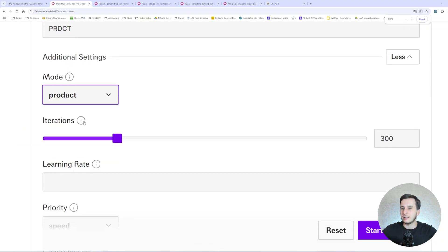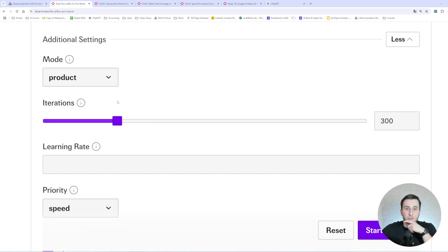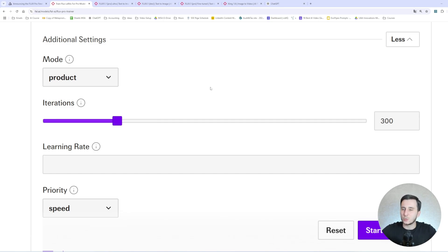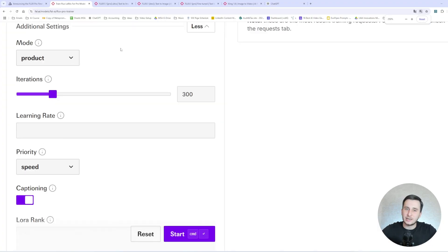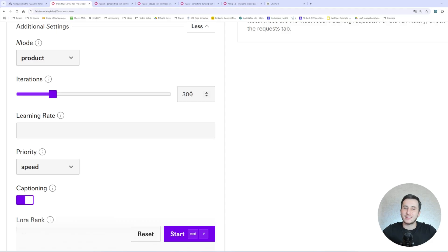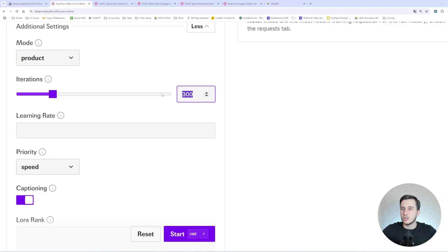And basically, the mode here, you can select whether you're fine-tuning the model based on the character, on product, on style, or general. So in my case, I'm going to be using the product training. But you can go with the person, and that's going to be a character. If you want to go with, like, the brand style of the brand, so the colors, you would go with the style. General will be, like, totally something different. You would just go with retraining the model.